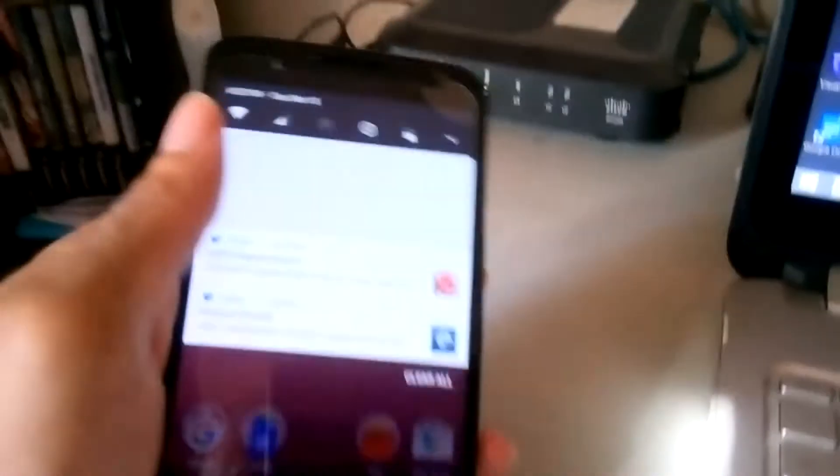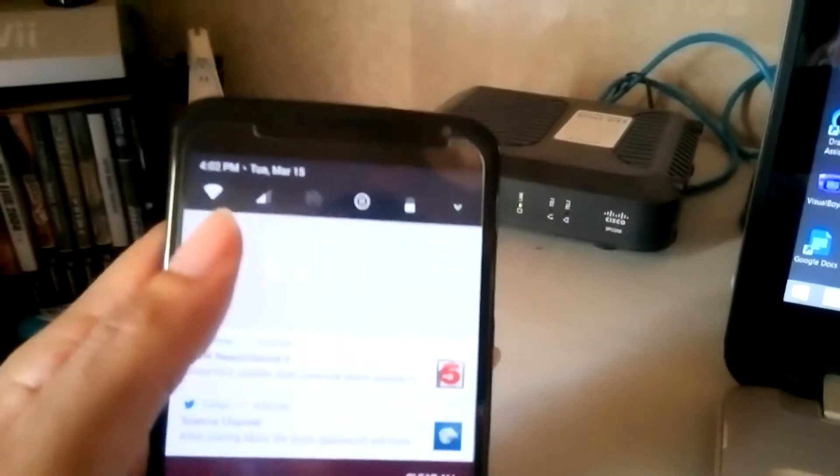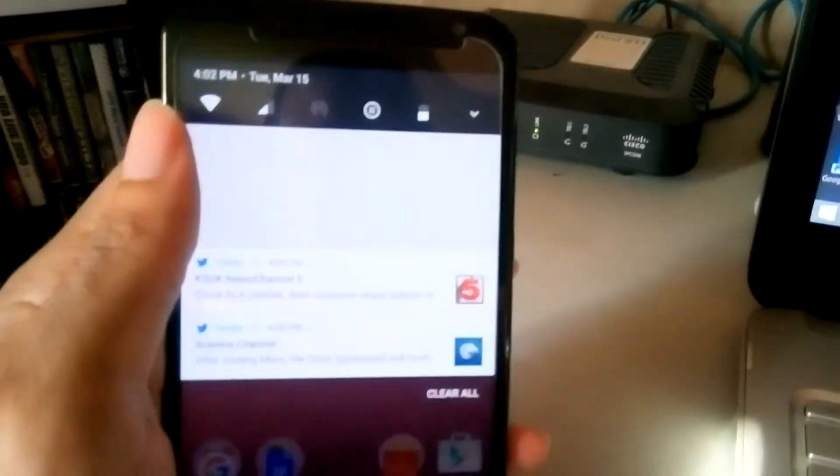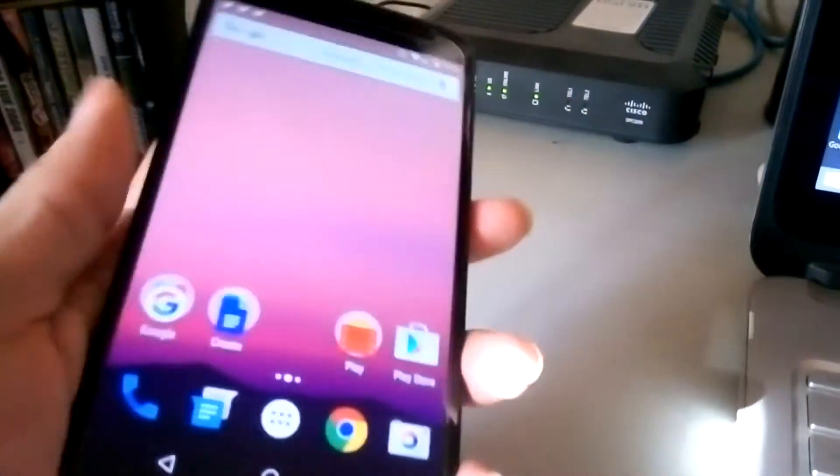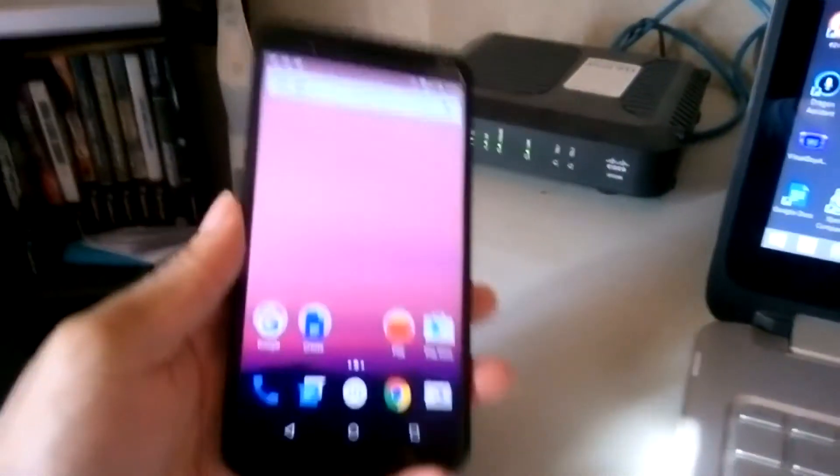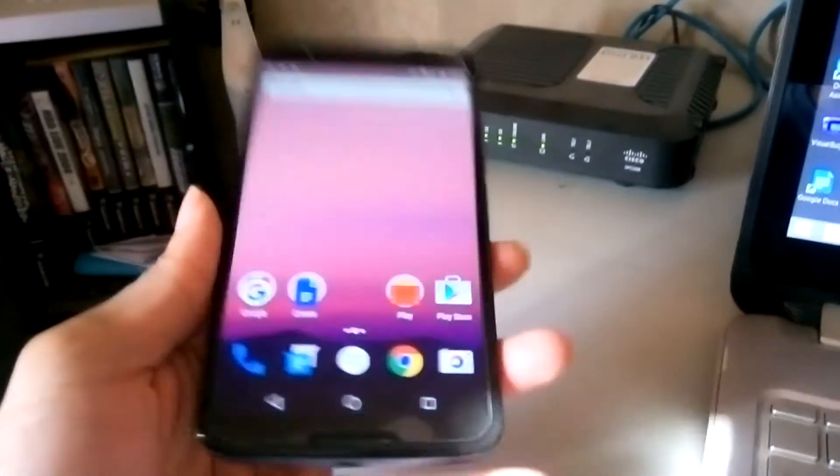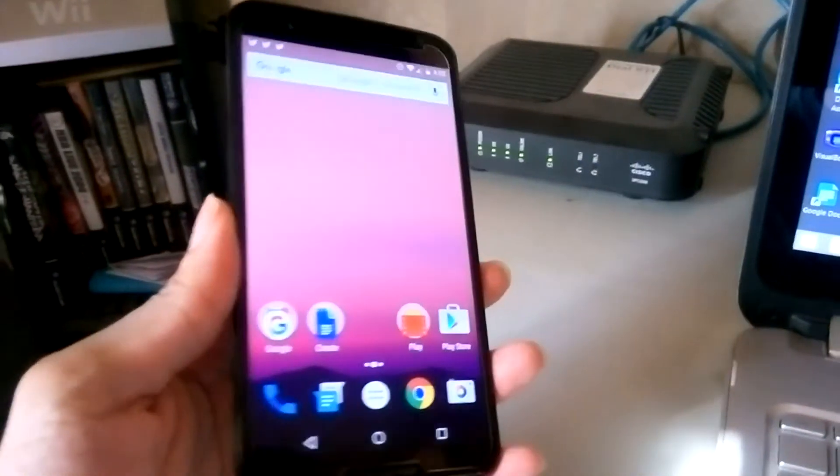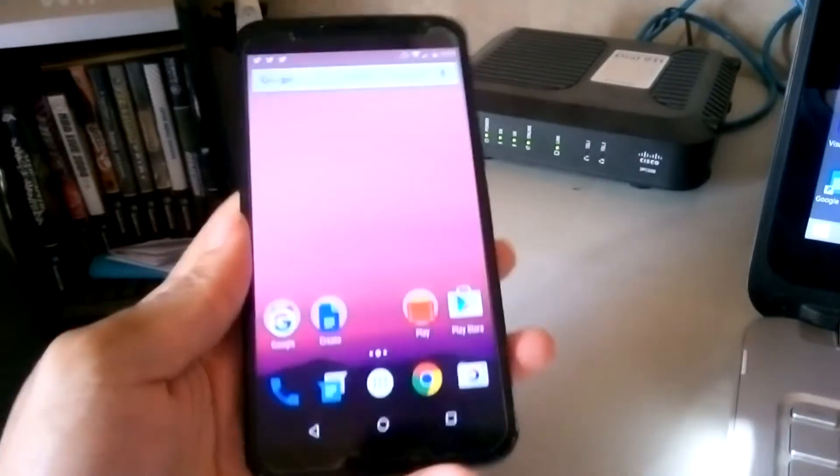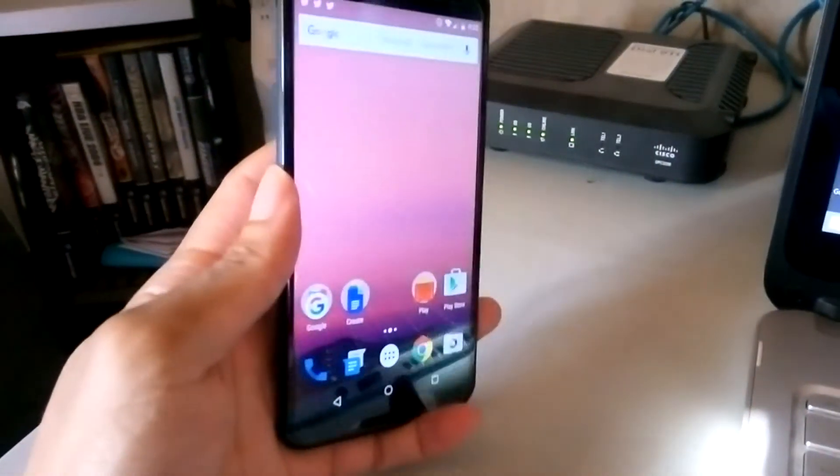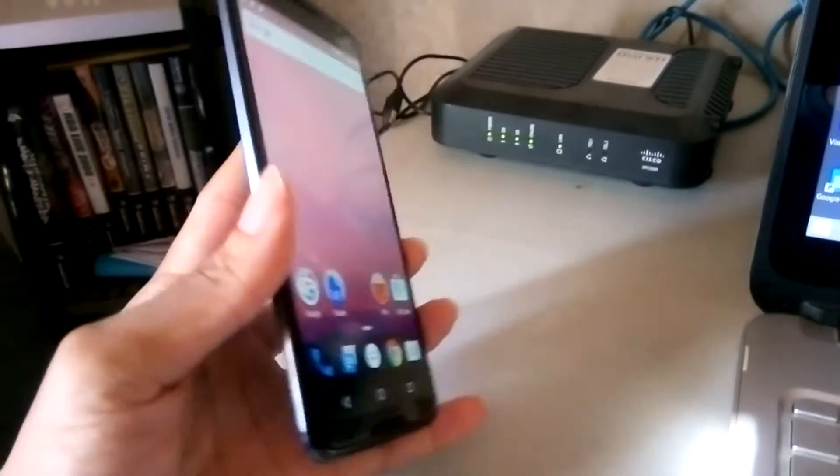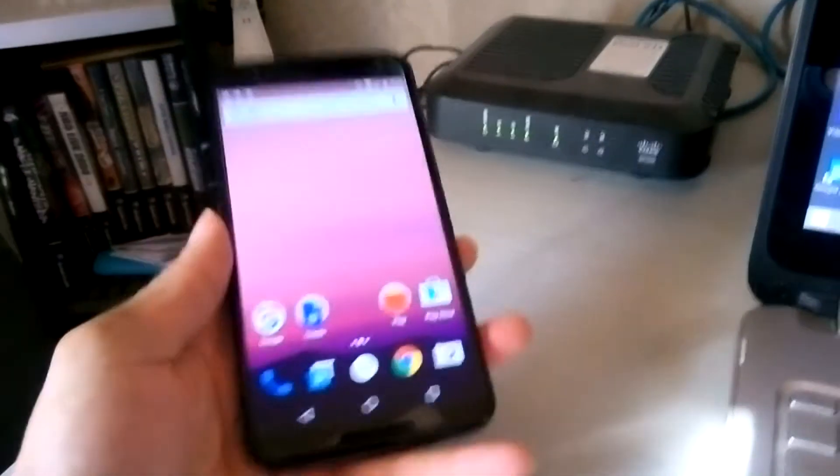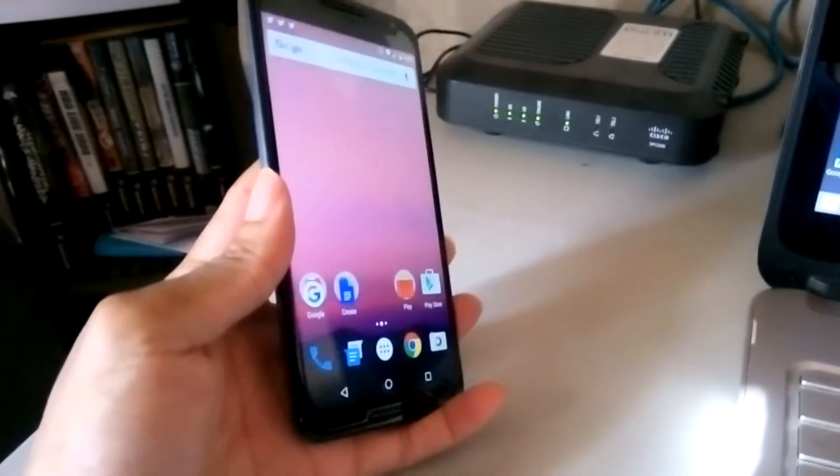whether or not you'll have issues with the preview build or the alpha build, however you want to call Android N right now. Yeah, it's working fine with Project Fi Google phone service.